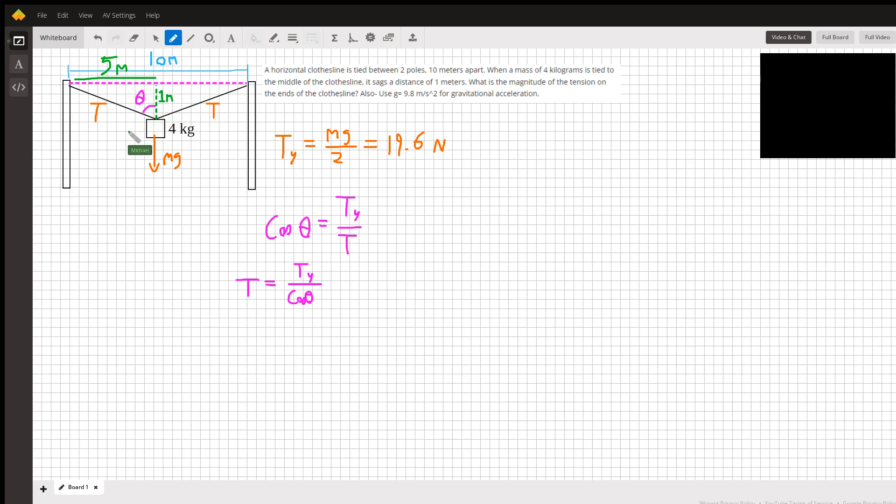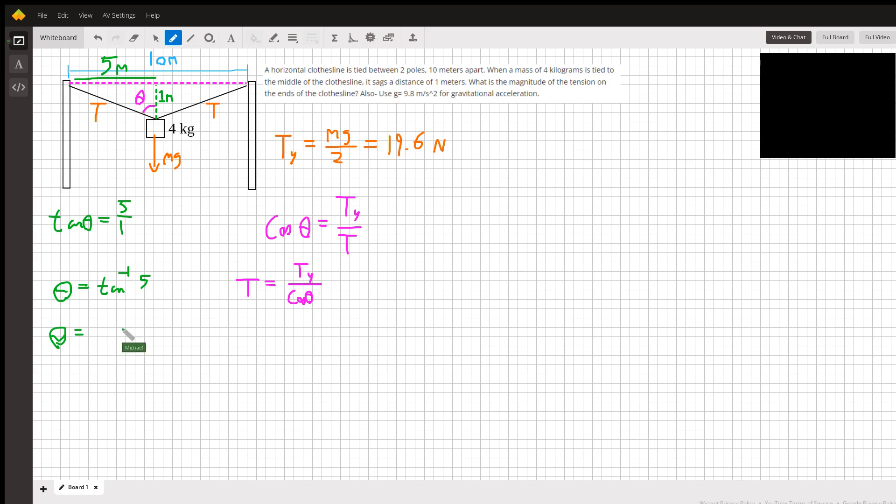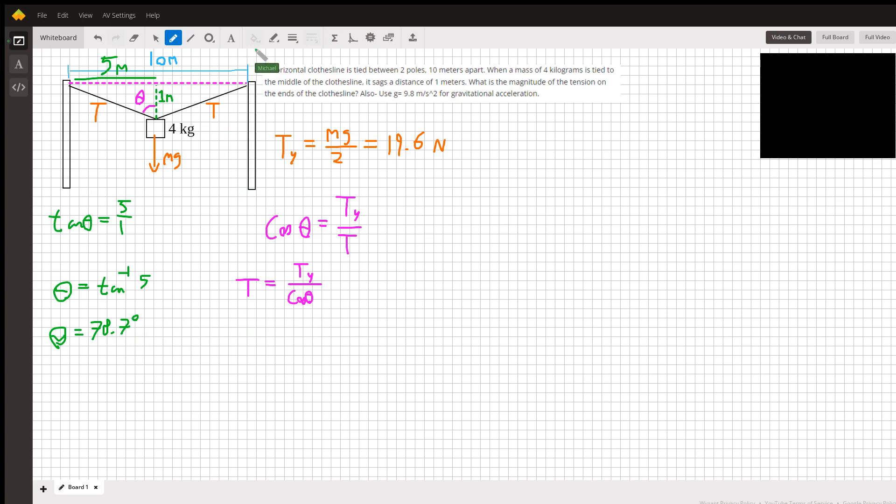Opposite and adjacent makes tangent, so tangent of theta equals the opposite, 5, over the adjacent, 1. Undoing that, theta equals the inverse tangent of 5, and if we run that through our calculators, we get 78.7 degrees. We're ready to plug that into our cosine.